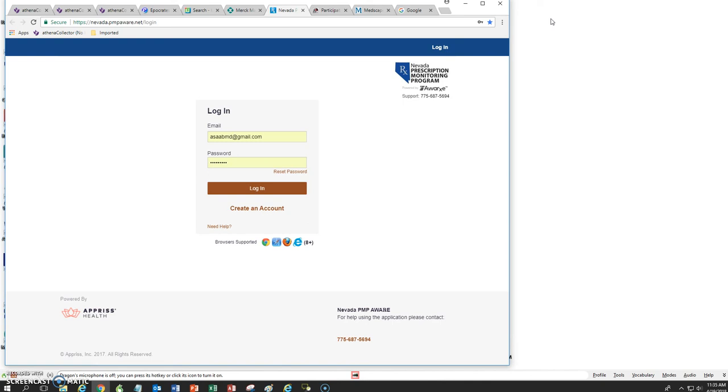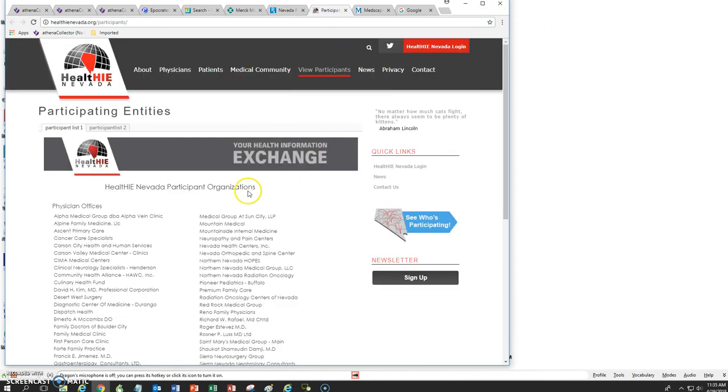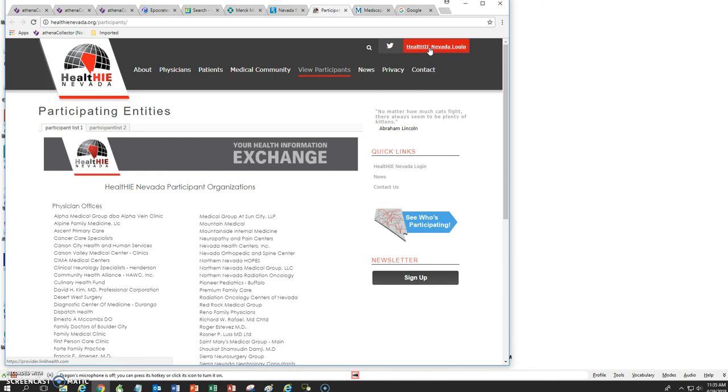And before prescribing any controlled substances, this is currently required by law to do so. And the next reference is HIE Nevada. And you can log into HIE Nevada interface in order to be able to obtain inpatient medical records.